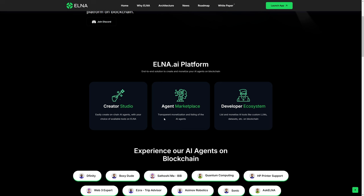There's an agent marketplace, which offers transparent monetization and listing of AI agents. There's a developer ecosystem where you can list and monetize AI tools like custom LLMs, datasets, and so forth on blockchain.